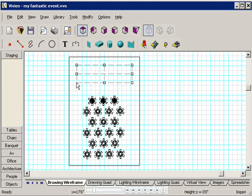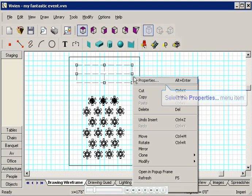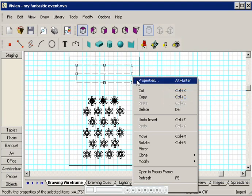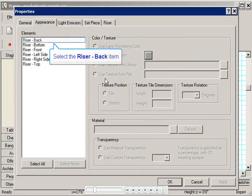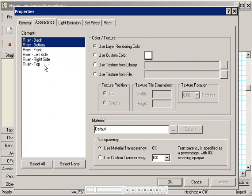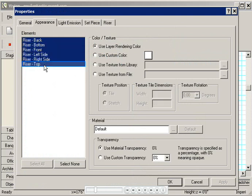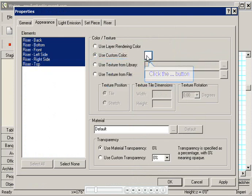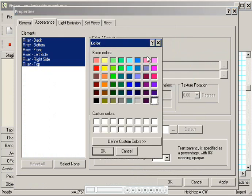I'd like to make the stage look sort of Spanish for the flamenco concert, so I'm going to change its color. I'll click on it to select it, and then I'll right-click and choose Properties. I'll click the Appearance tab, and in the left-hand side, I'll select the riser elements by pressing Ctrl and clicking on all of them. Then I'll click Use Custom Color.